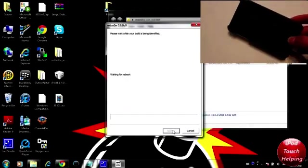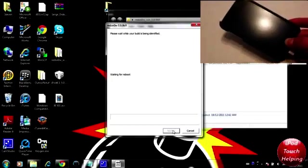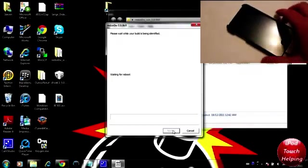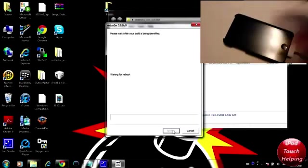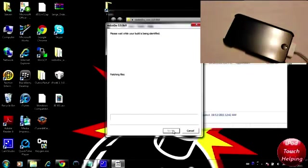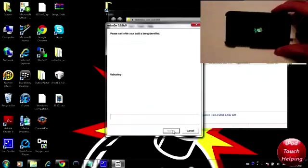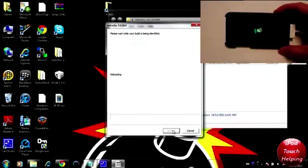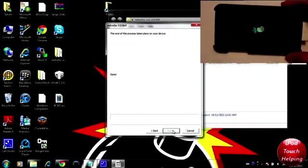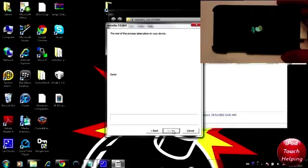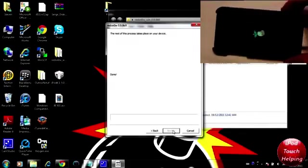And everything will load up properly. So this is going to take a few minutes right here. As you guys can tell we got the pwned pineapple sign and it'll just boot up like this.